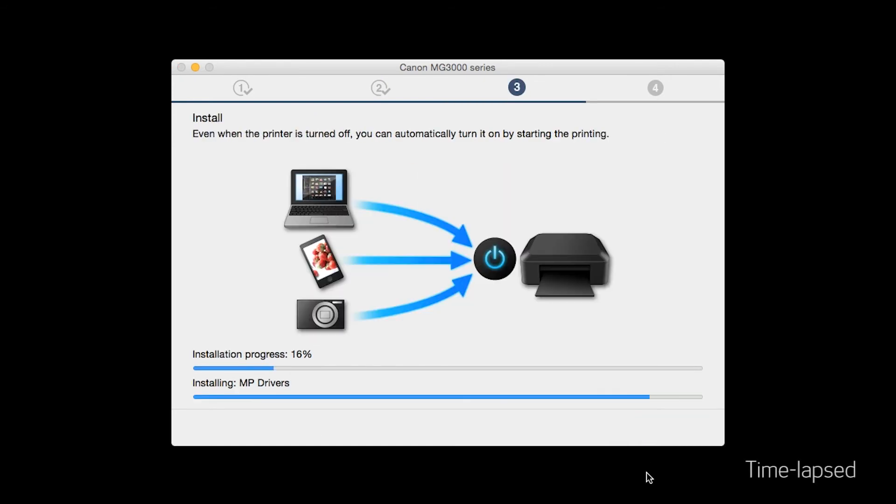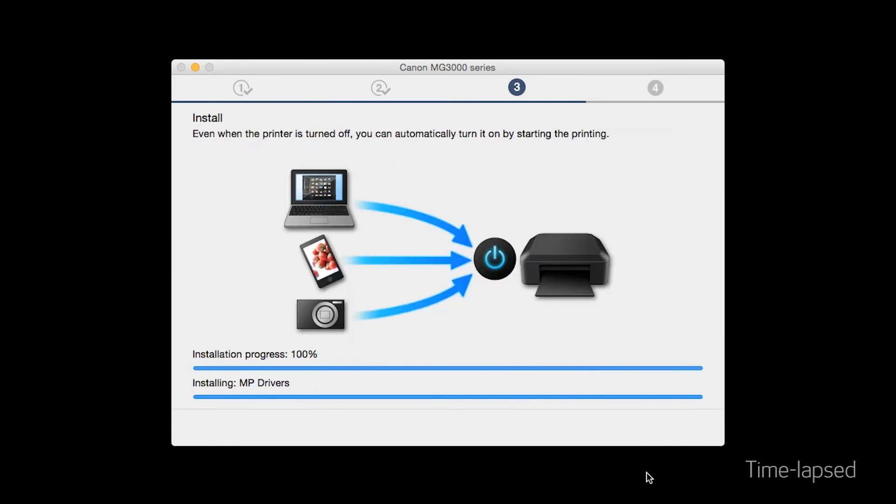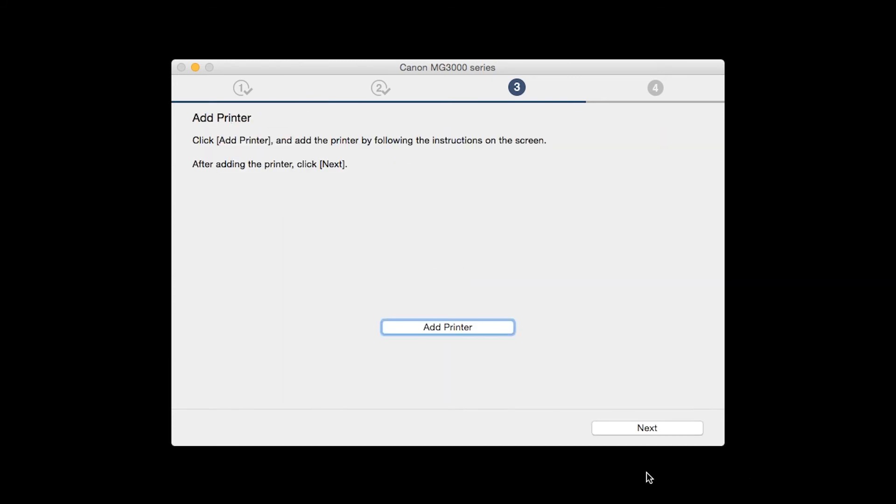Now the drivers will be installed. When the Add Printer box appears, click Add Printer.